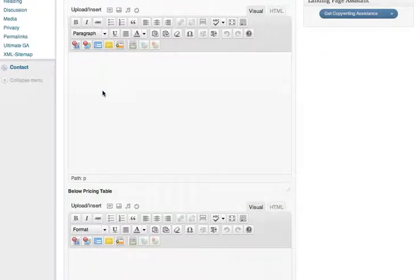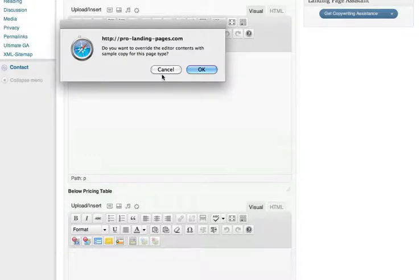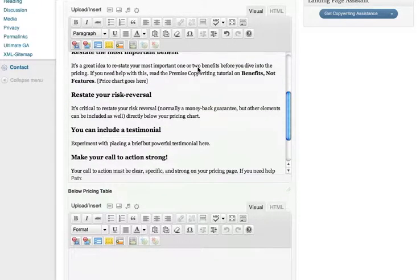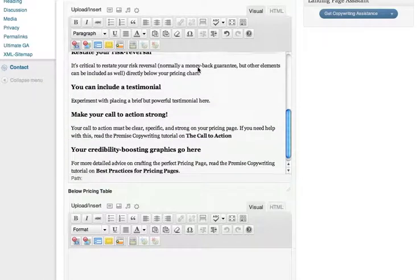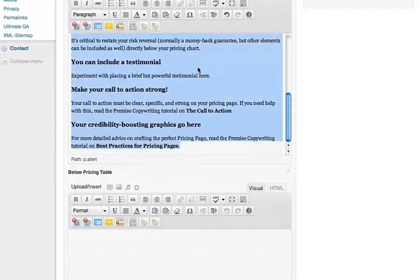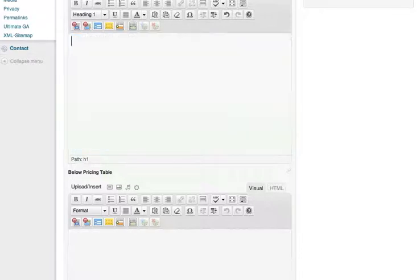Let's see what the Sample Copy Toolbar button inserts for this page type. Again, confirm the insert — this is for safety, so you don't accidentally overwrite copy you've already created. As expected, the Sample Copy Toolbar button inserts copy that is specifically for the type of landing page you're creating, in this case a pricing landing page. The advice here is very good and very specific. Follow it carefully, especially if you are new to creating landing pages.